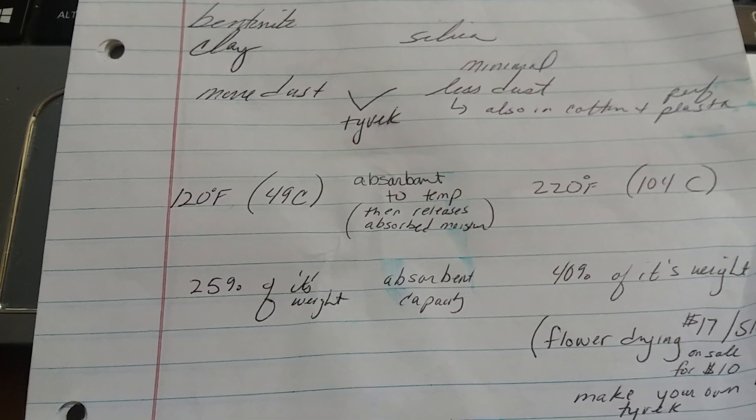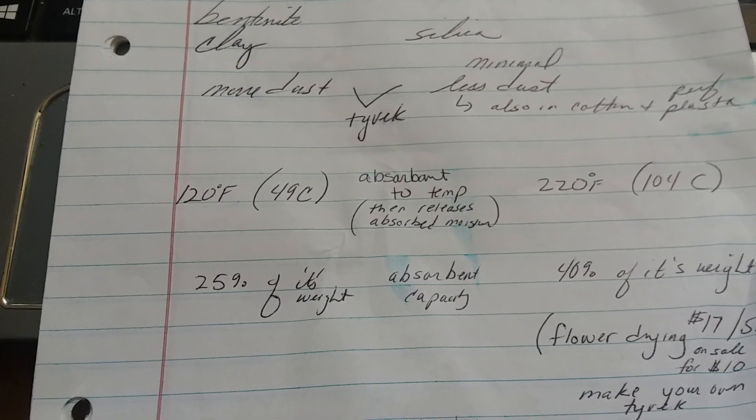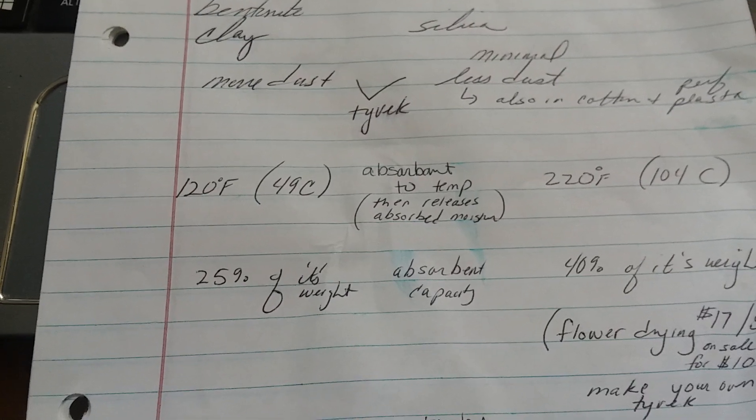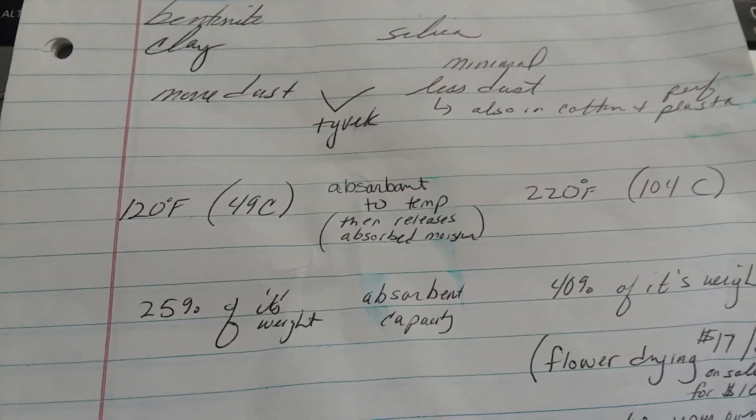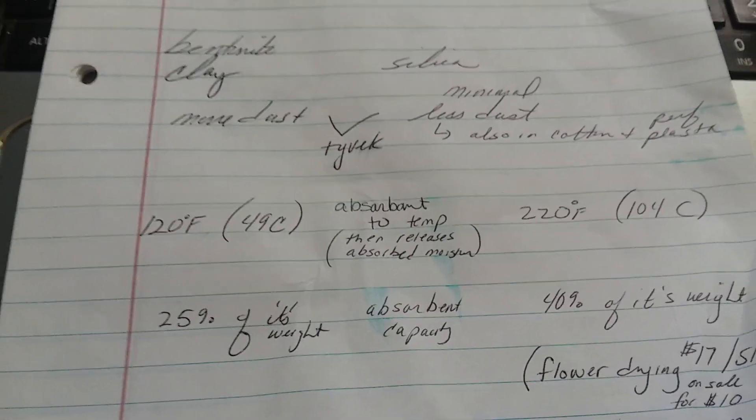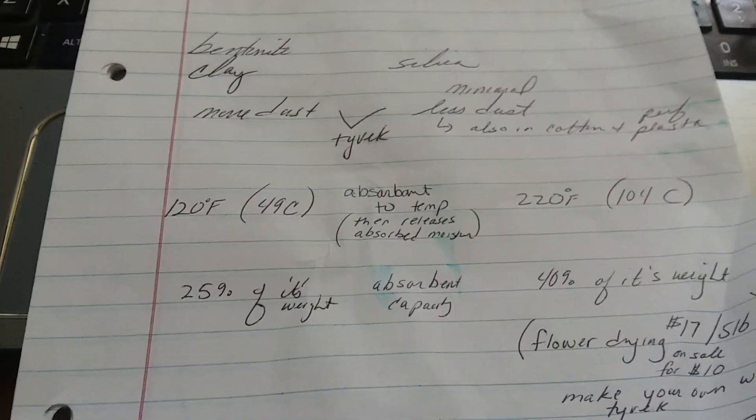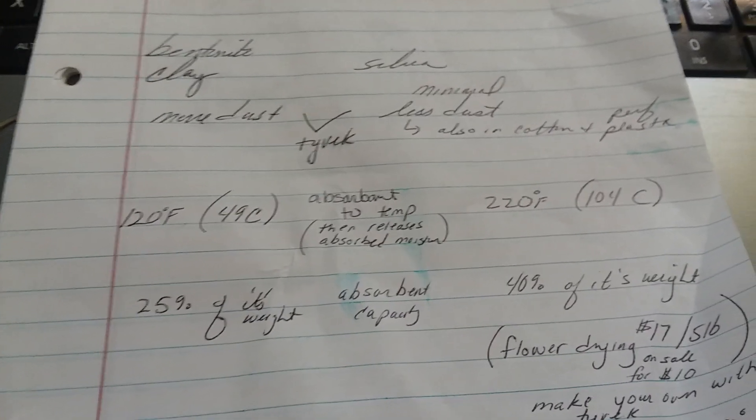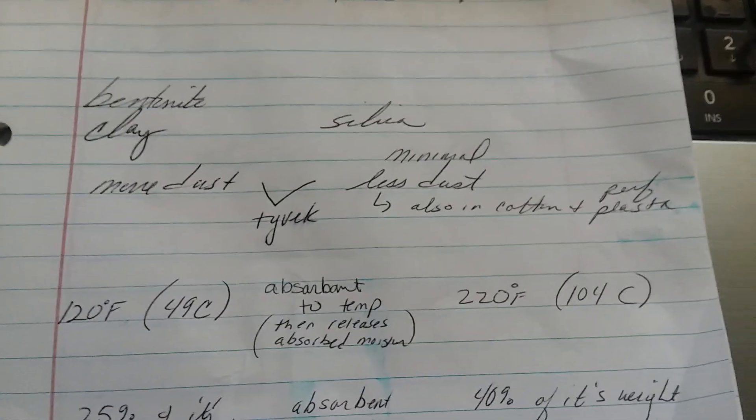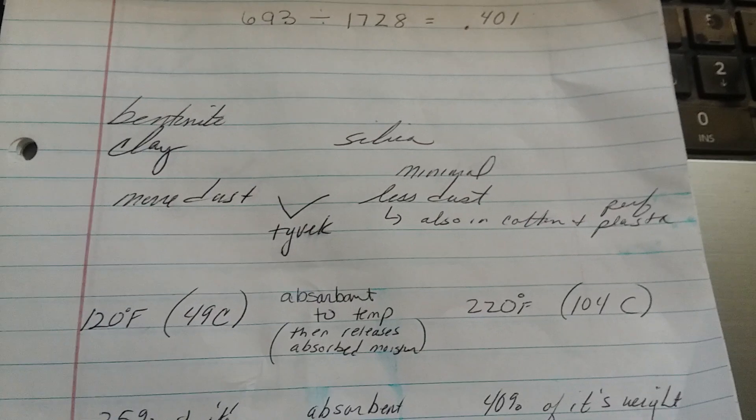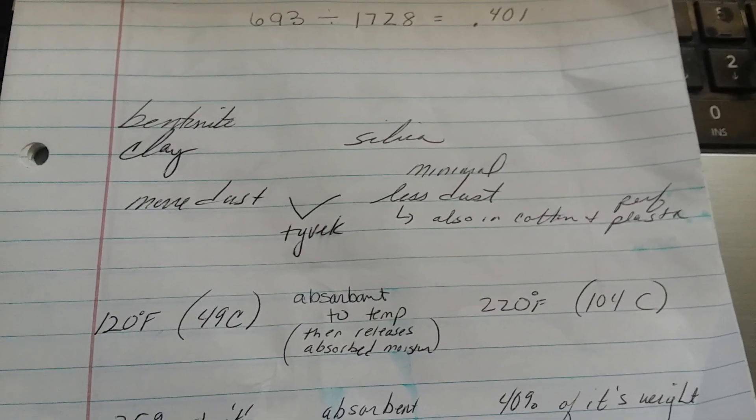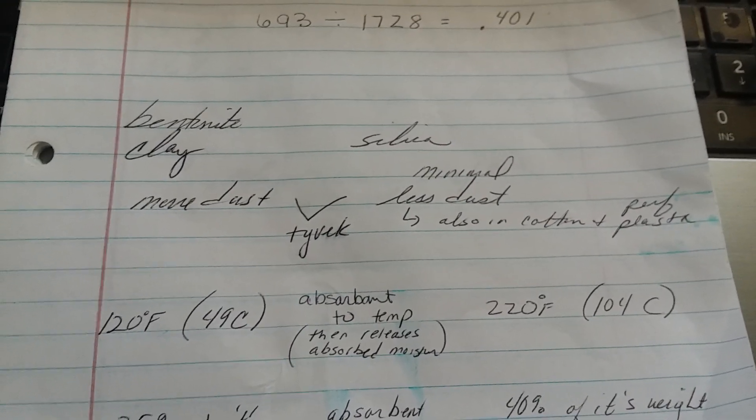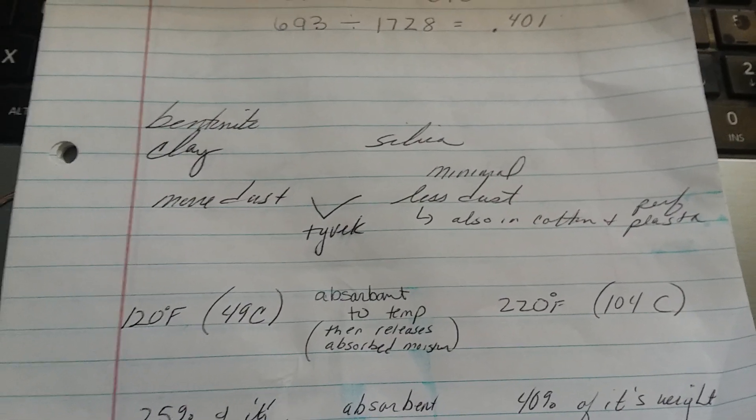Each also has an absorbent temperature at which point it would then release the absorbed moisture. For bentonite clay, that is 120 degrees Fahrenheit or 49 degrees Celsius. For silica, it's 220 degrees Fahrenheit or 104 degrees Celsius. For my application, either one of these would work.